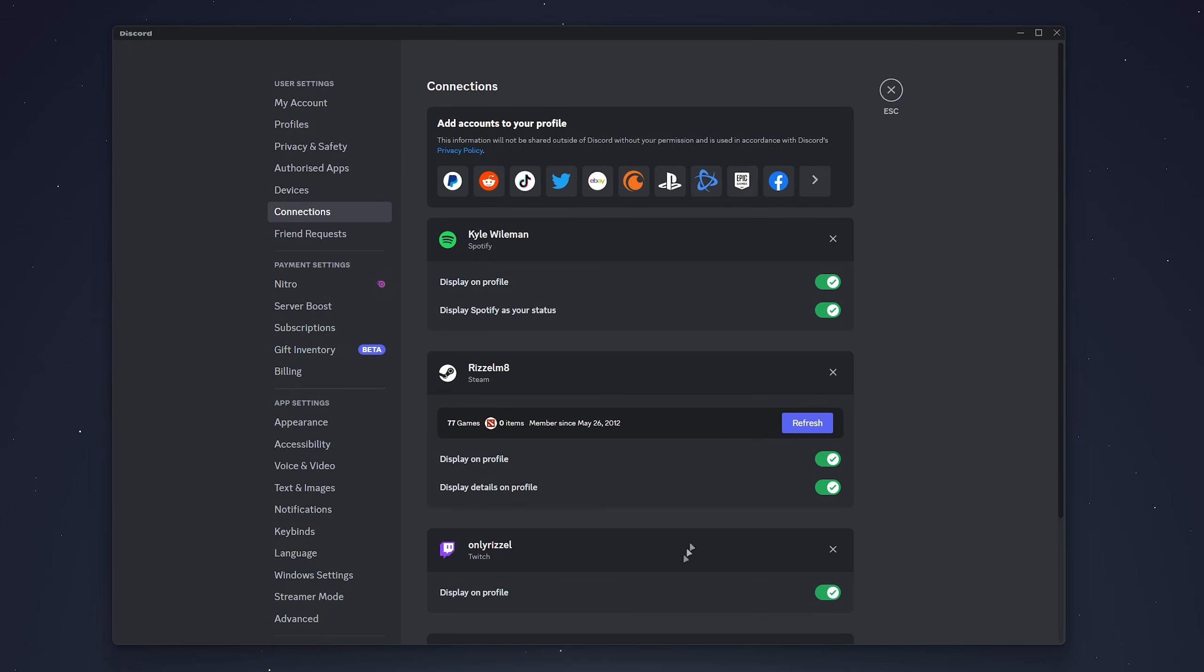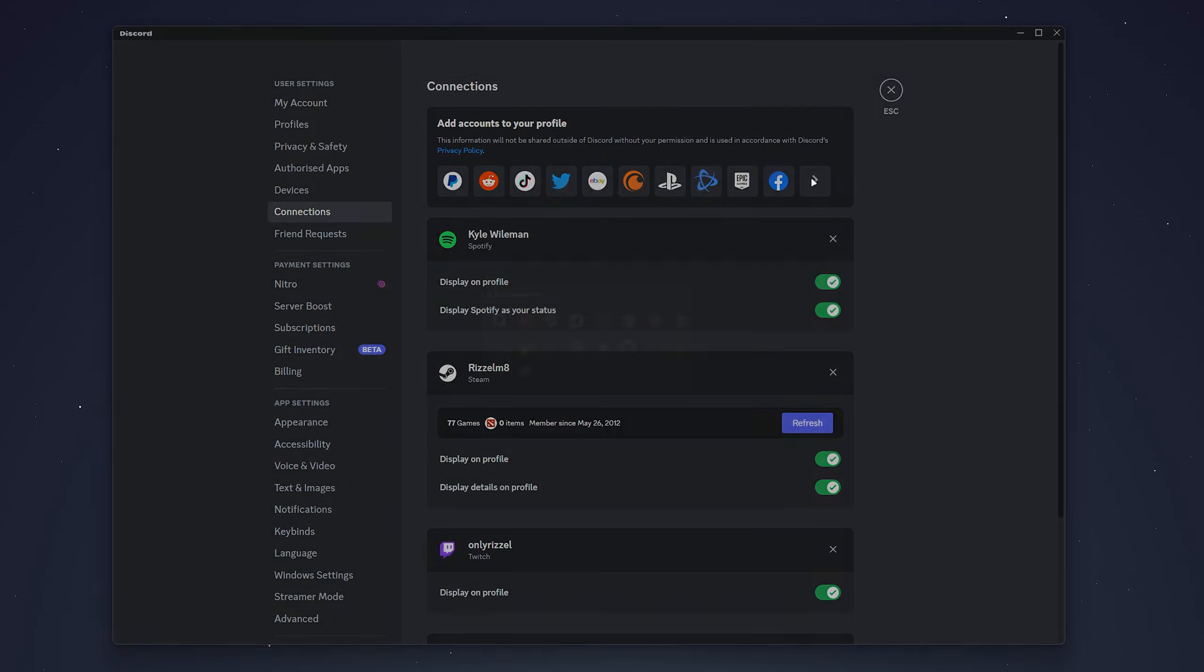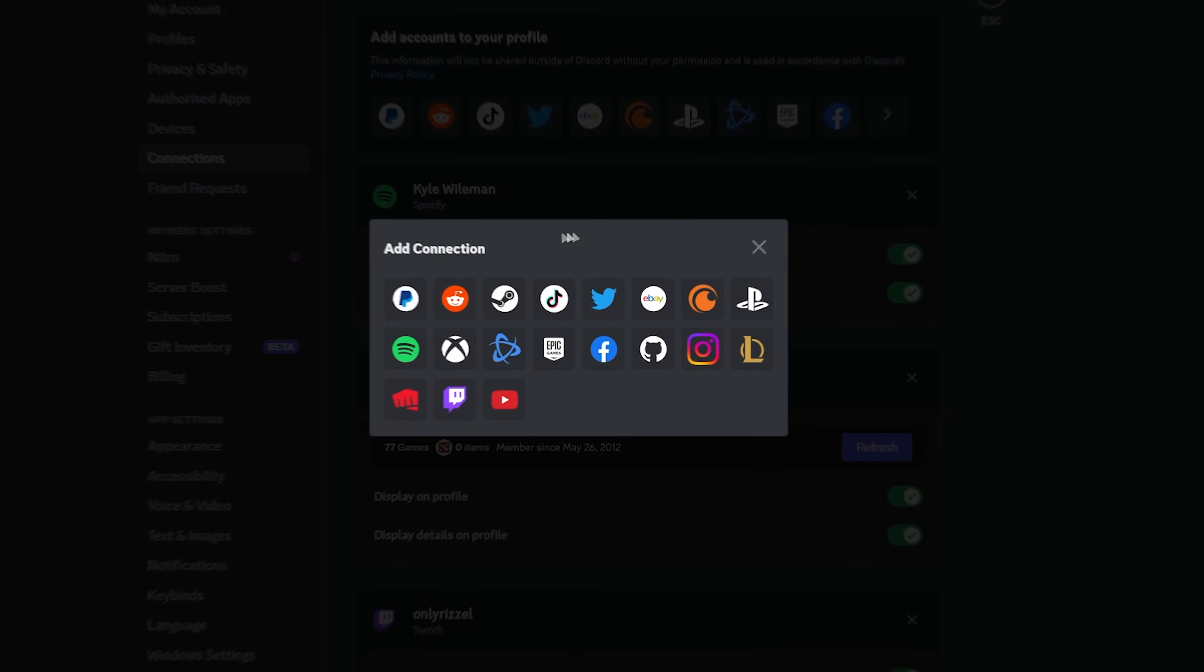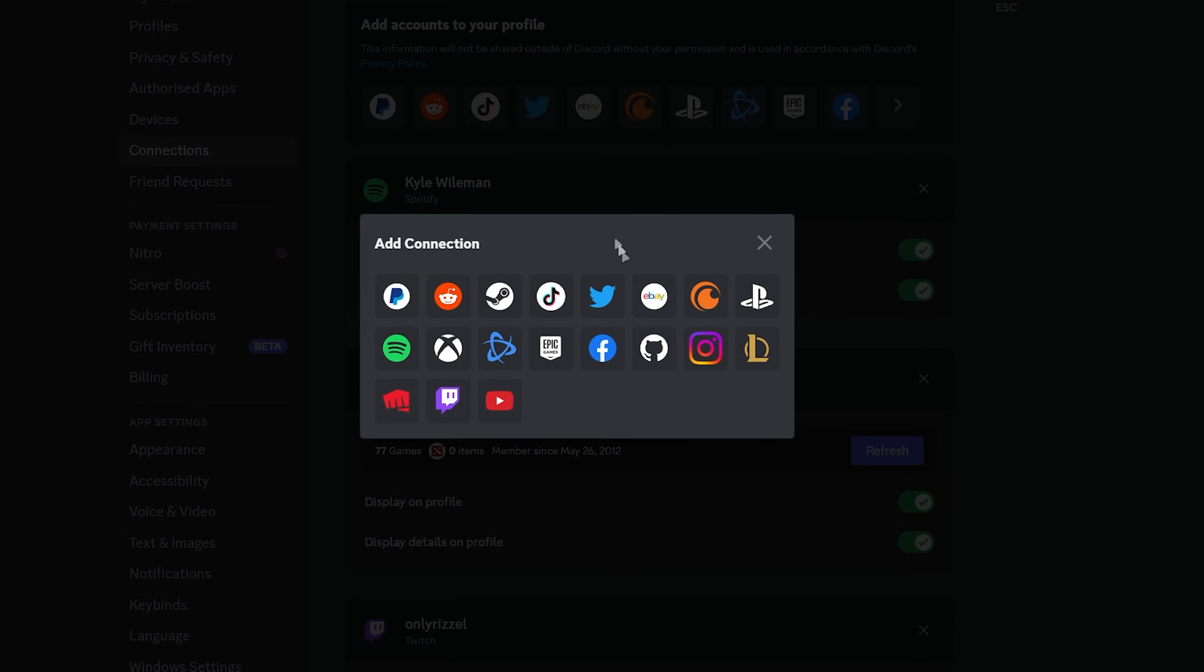As you can see, I've already got a few things connected. But to connect our YouTube channel, you want to click on this arrow on the right hand side menu and then here you see a list of applications including YouTube. So you want to click on that.